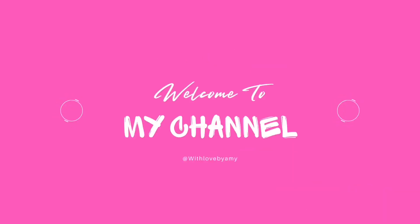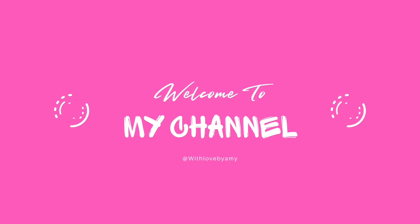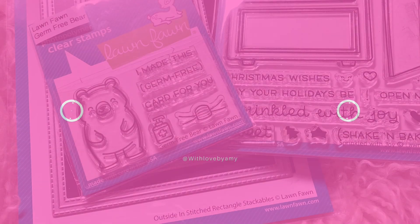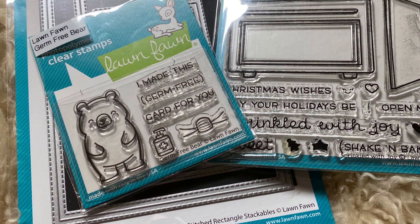Hi, welcome back to my channel. Thank you so much for stopping by. This is Amy from With Love by Amy, and today we are making a Valentine's Day card with Lawn Fawn products.